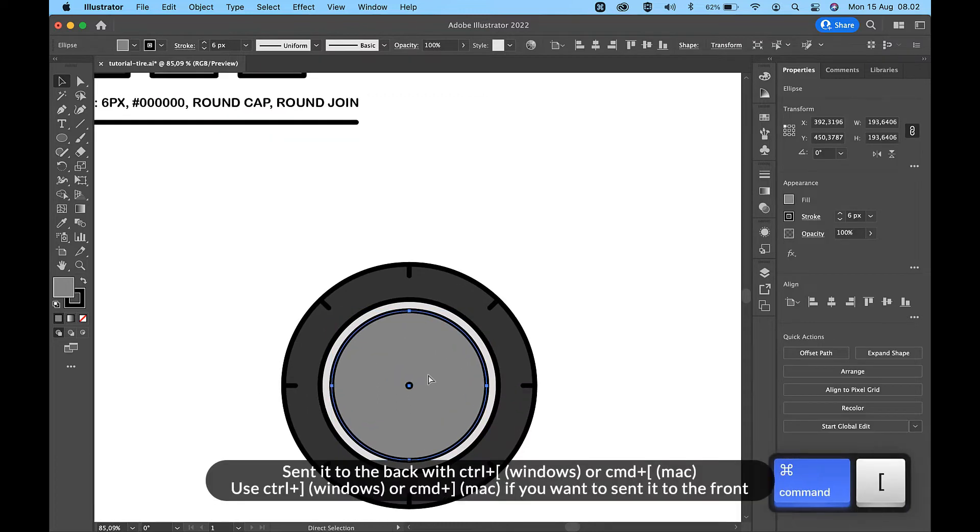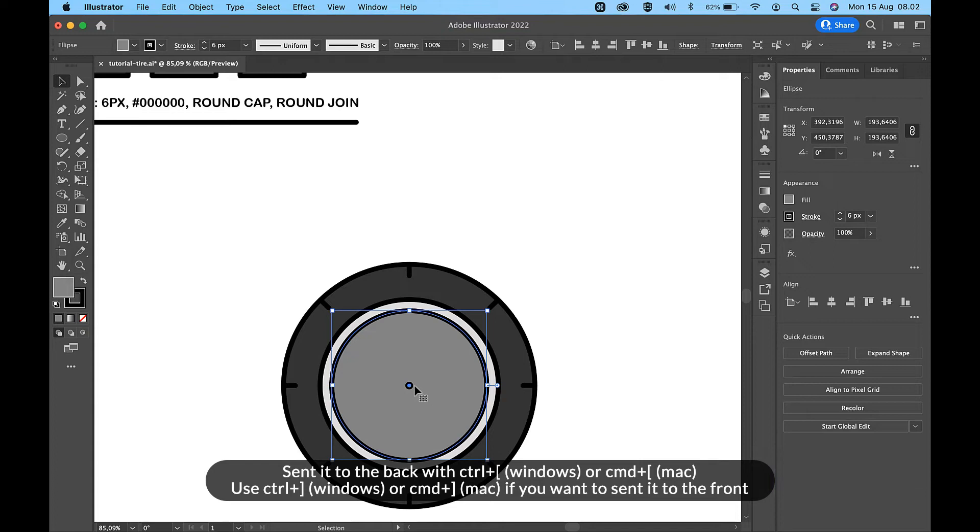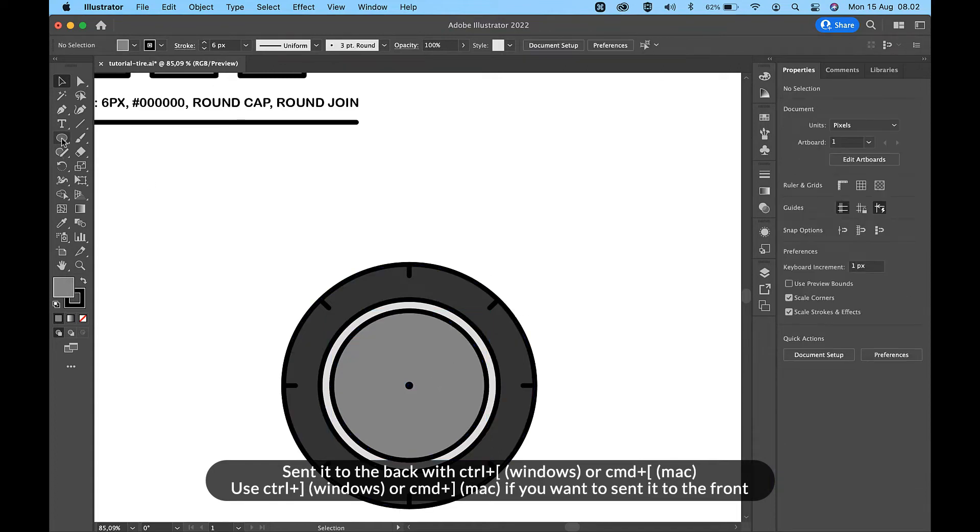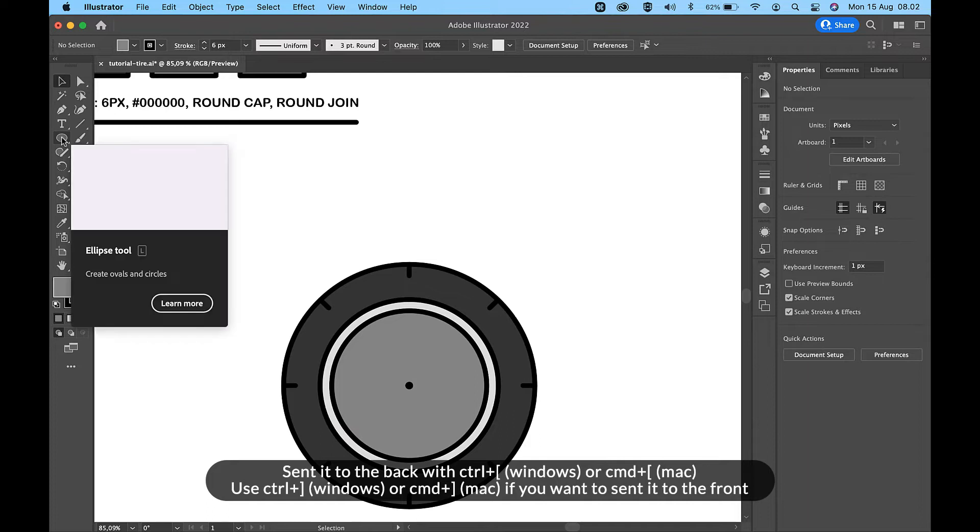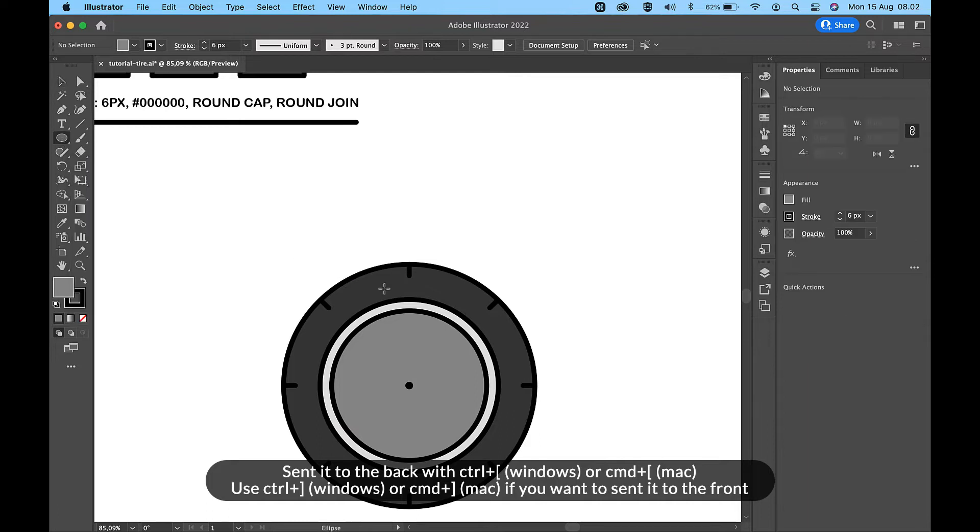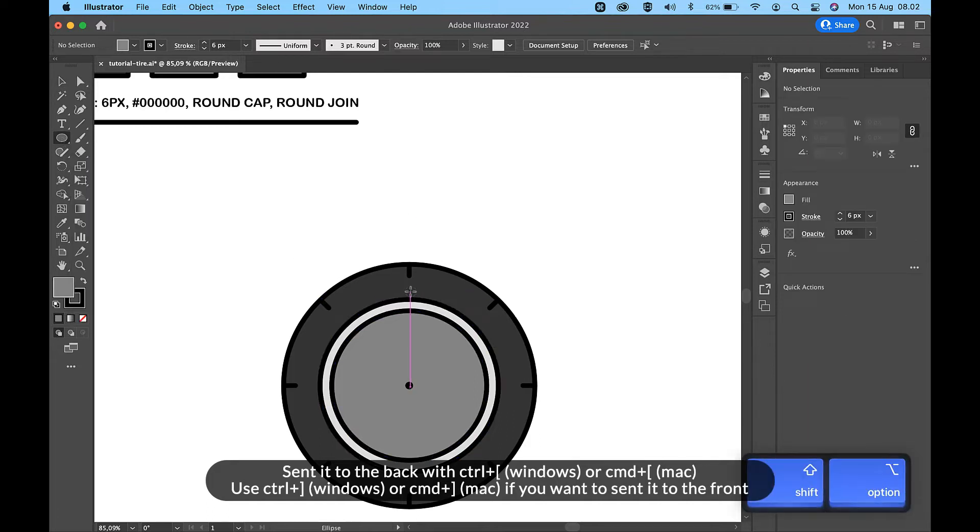Send it to the back with Ctrl and left square bracket on Windows, or Command and left square bracket on Mac. Use Ctrl and right square bracket on Windows or Command and right square bracket on Mac if you want to send it to the front.